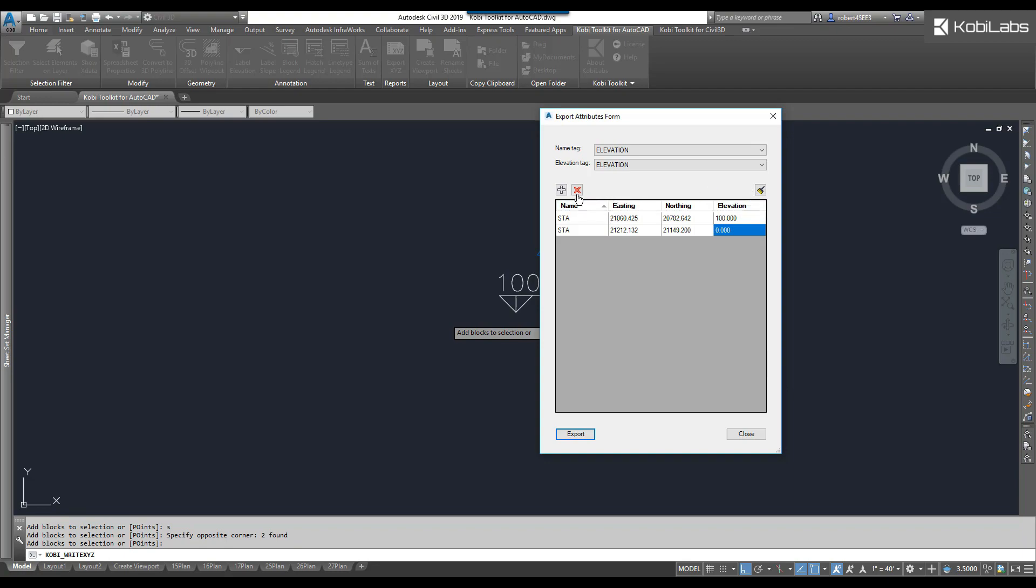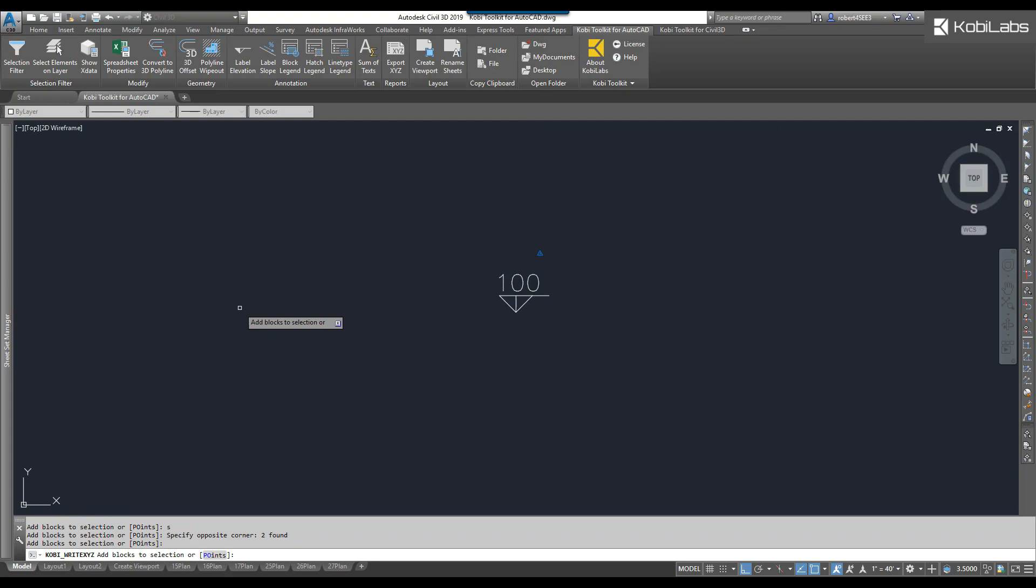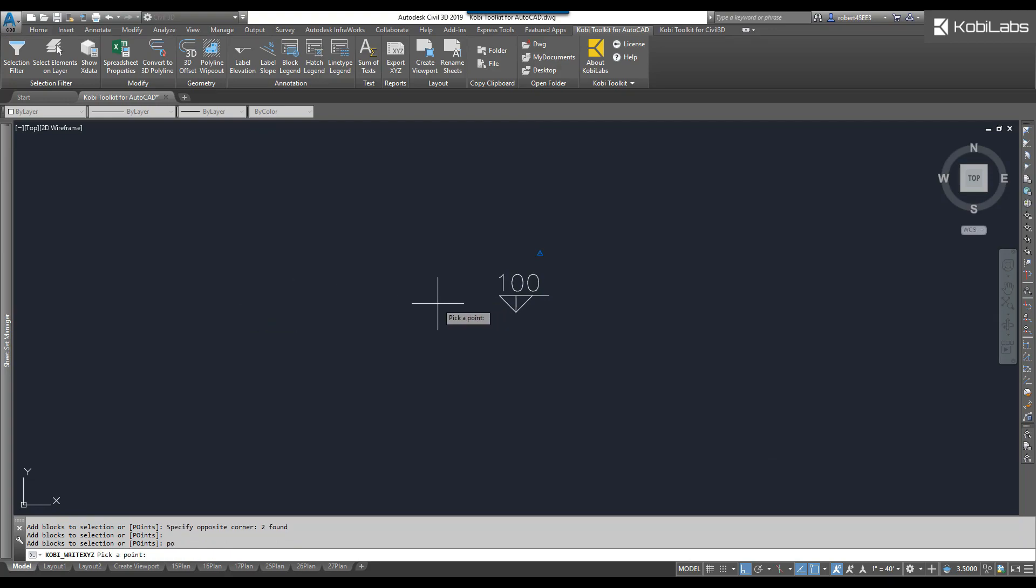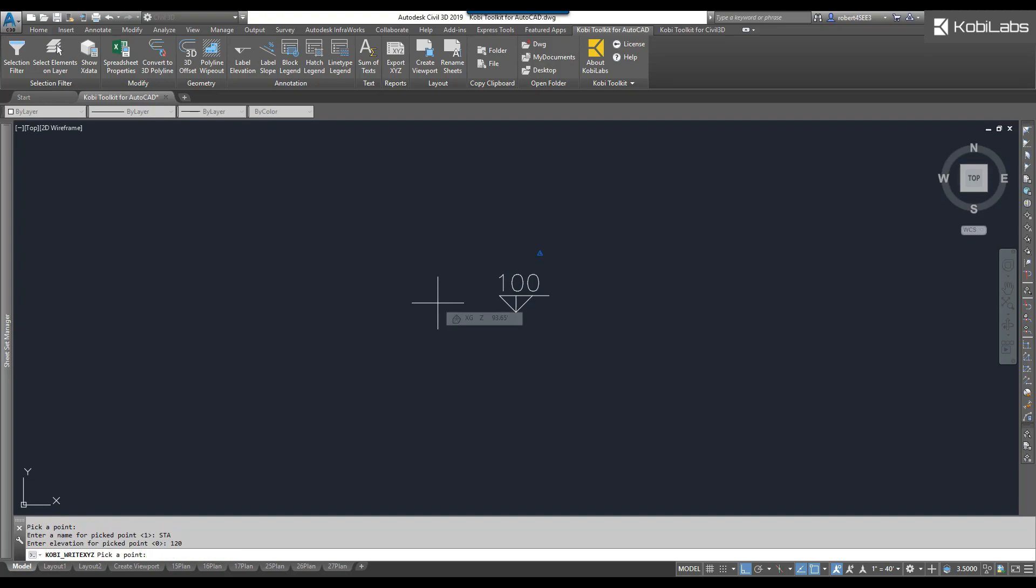Now I'm going to clear this. I'm going to click on the plus sign again. And this time I'm going to type in PO and press Enter. I'm going to pick a point on screen. It asks me to give it a name. I'm going to go STA. The elevation here, I'm going to go 120. Press Enter.